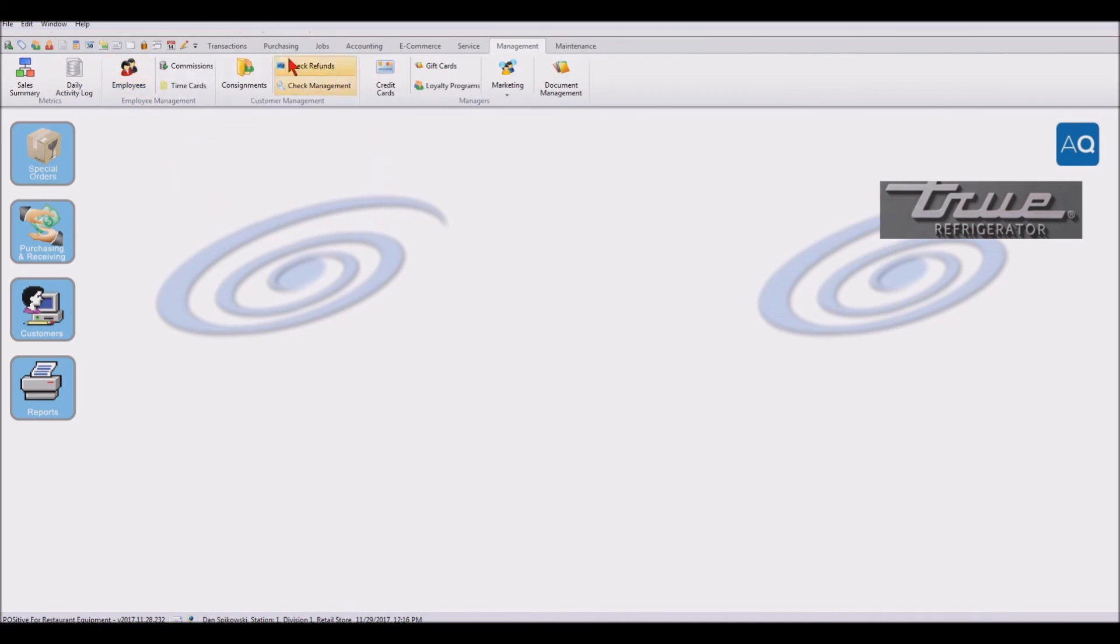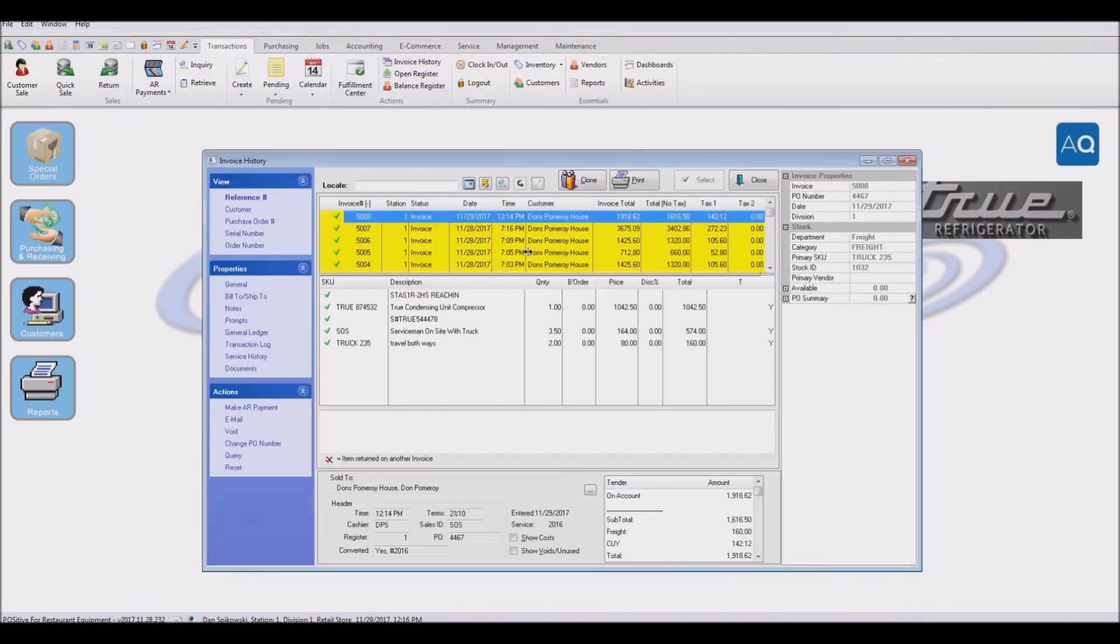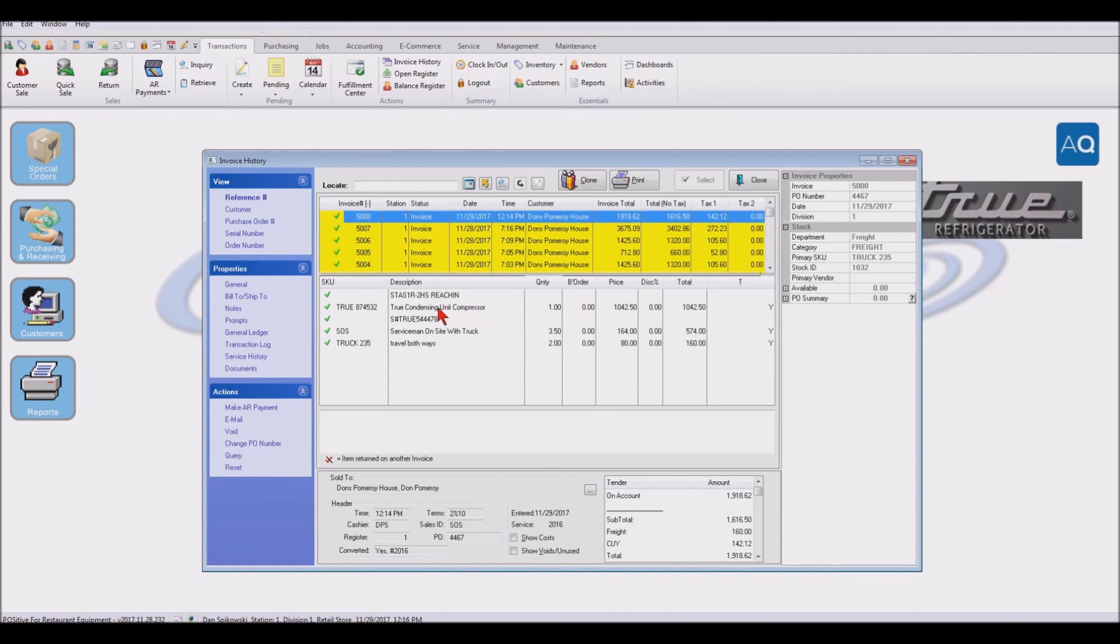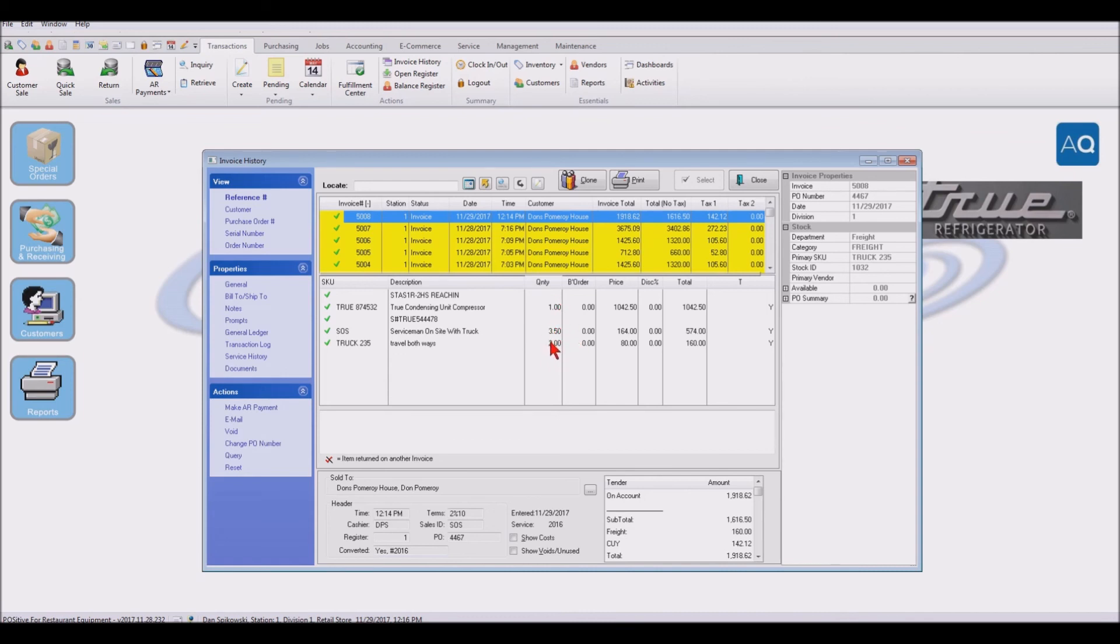We have under our transactions invoice history, you'll see work that was done on the reach-in that we're leasing to this company. And here's a compressor we had to replace, and the serial number on that, and then the serviceman on site with his truck. And also the travel time, getting to and back to the office. And that's how the service module works.